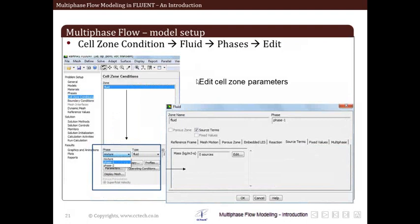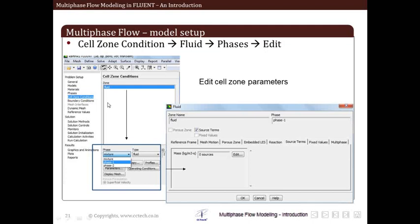Once the phase interaction is defined, the next step is to define cell zone conditions — how the phases behave within the domain and which phases exist when the simulation starts. This is available under Problem Setup > Cell Zone Conditions. We click on the fluid zone, and within it there are options to define properties for the mixture, for phase one individually, and for phase two individually. Different options appear in the cell zone condition panel depending on which phase is selected. We can define source terms associated with different phases, mesh motion, porous zone modeling, and reactions.